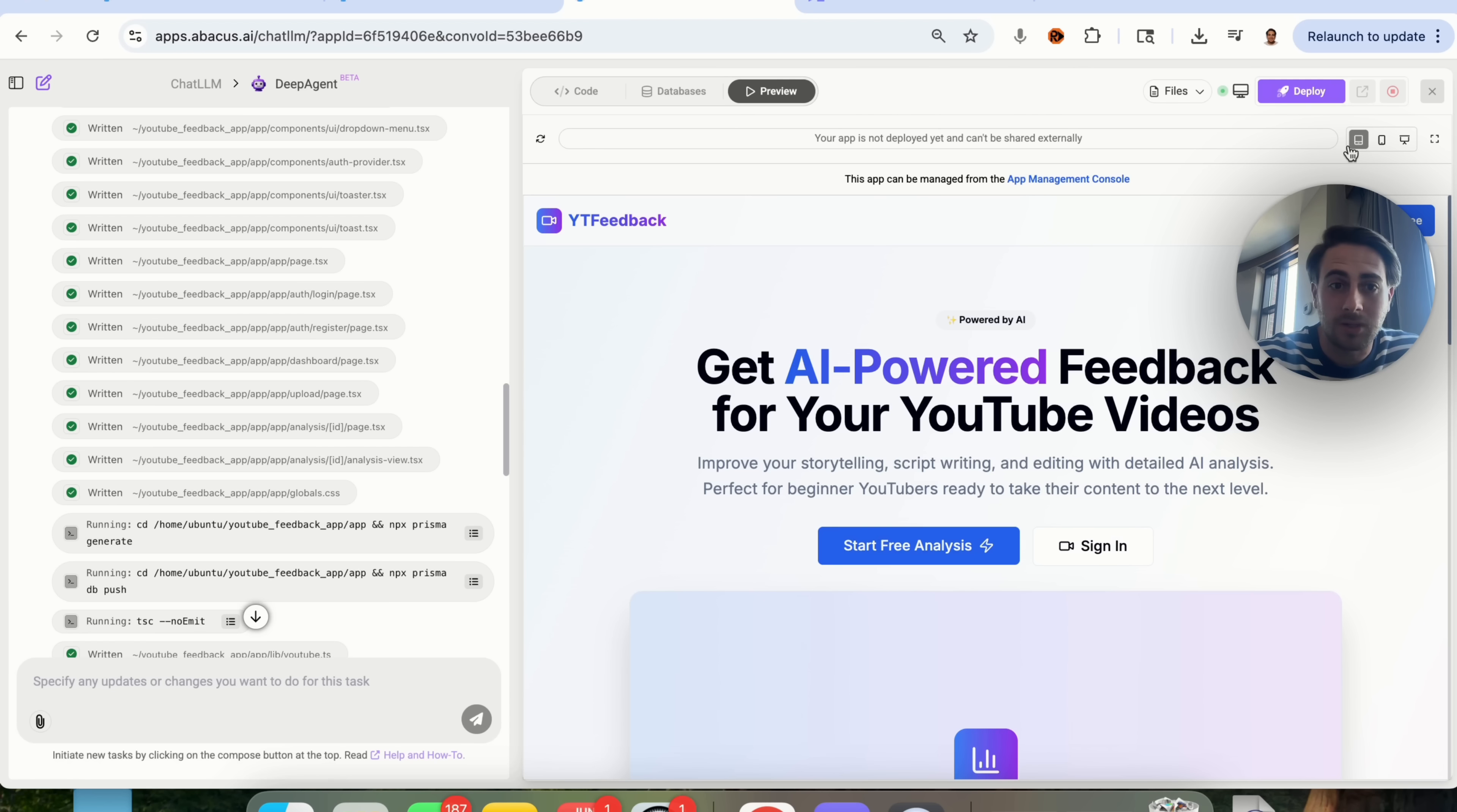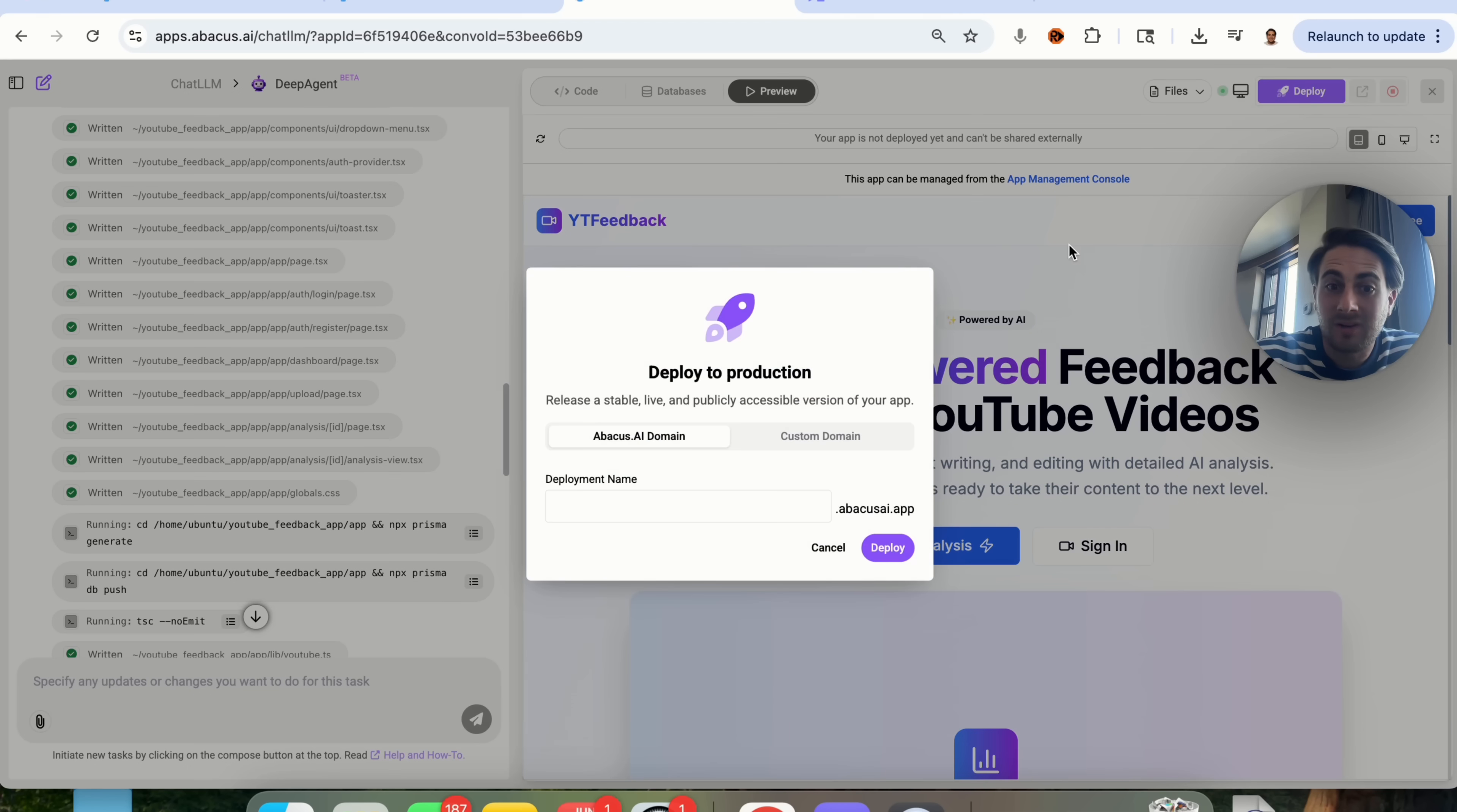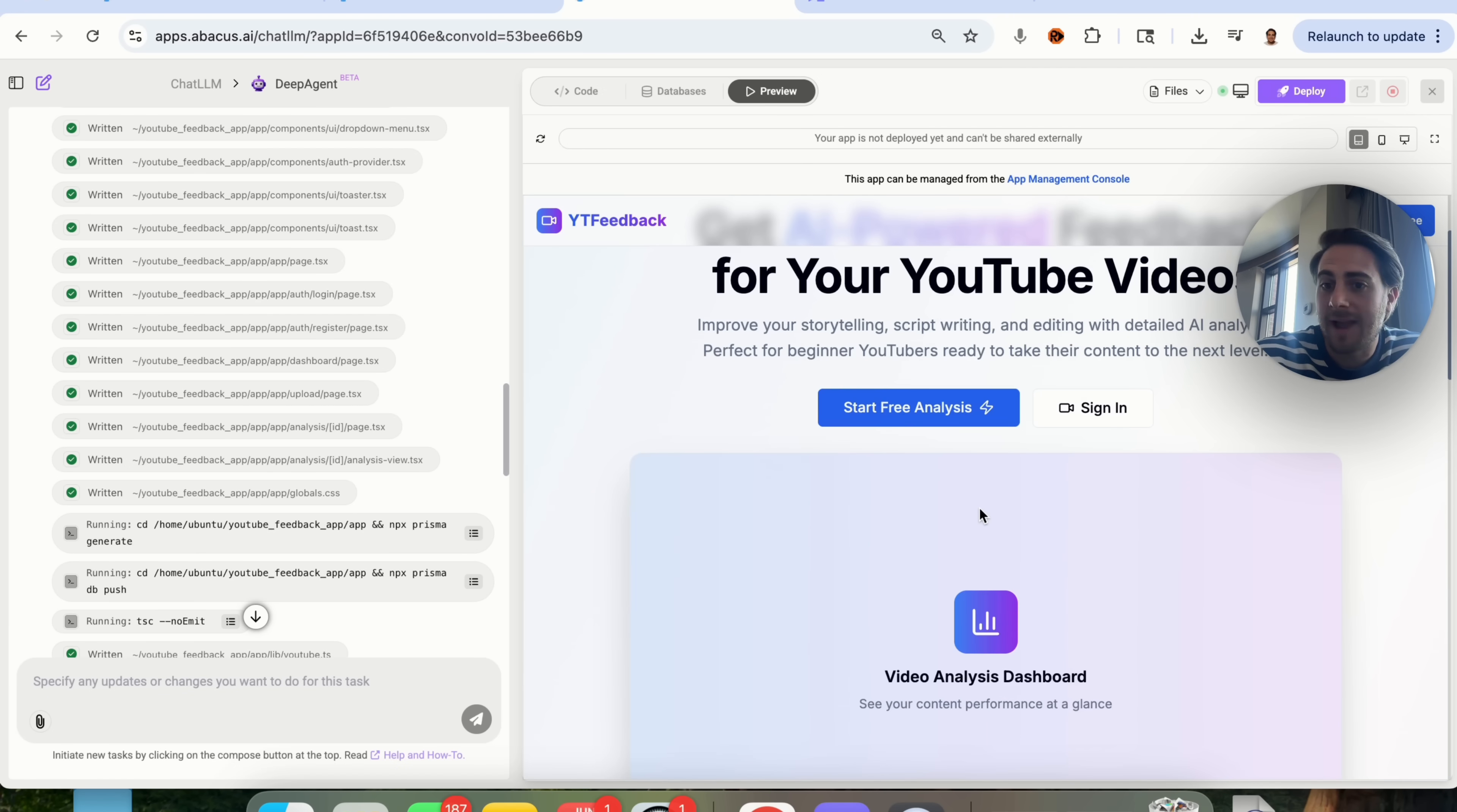Not only does this show on a computer, this also shows what it looks like on a mobile device, which is pretty great, and if we click right here, we could go through, and we could deploy this to an abacus domain or to a custom domain if we wanted to, and we'd even be able to manage all of our different domains right here, so let's actually try this out.